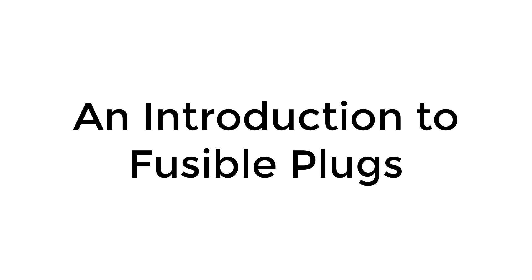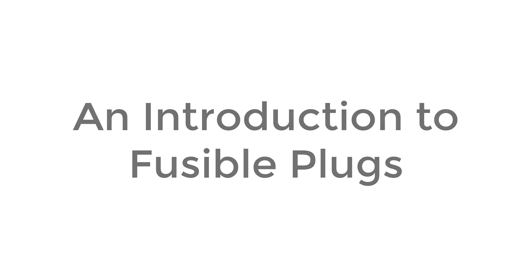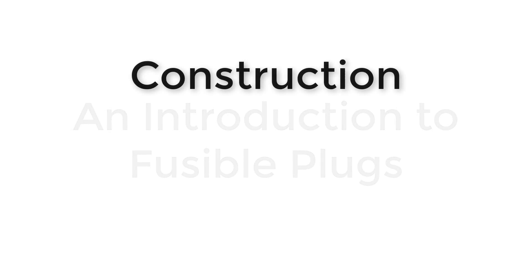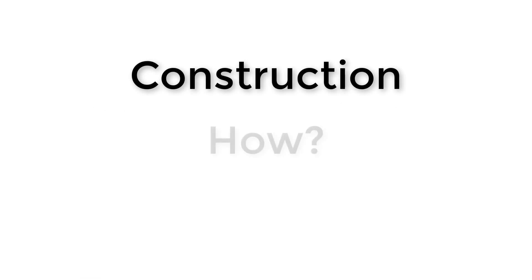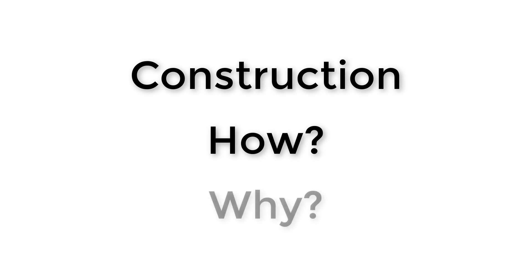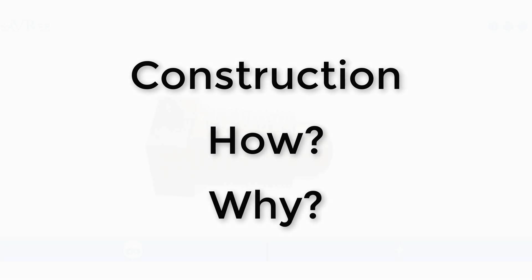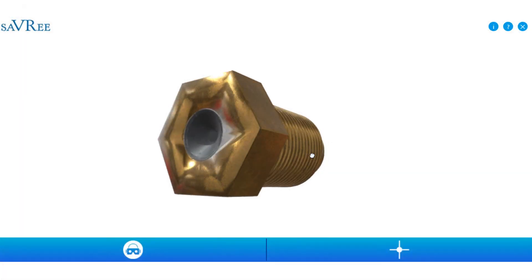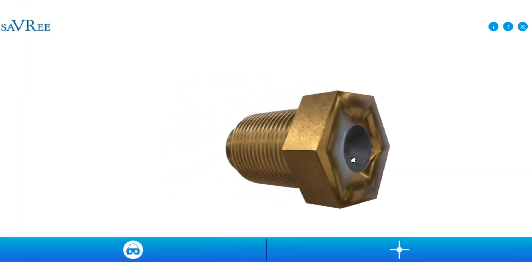Hi, John here. Today we're going to look at a fusible plug. We're going to look at its construction, how it works, and why we have the plugs installed in the first place. So let's have a quick look at the plug. I'll zoom around.